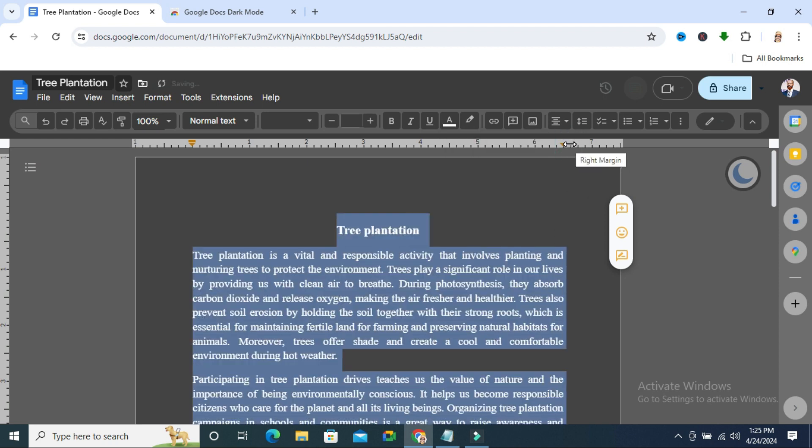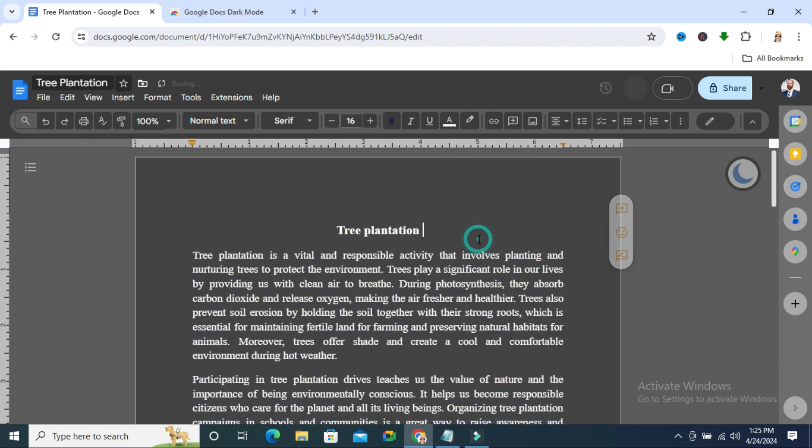I am changing it to white. Look, the text color has been changed to white and dark mode is enabled in Google Docs and also Google Docs document.